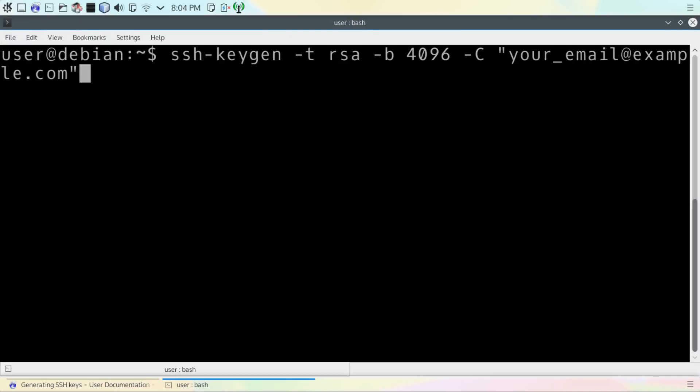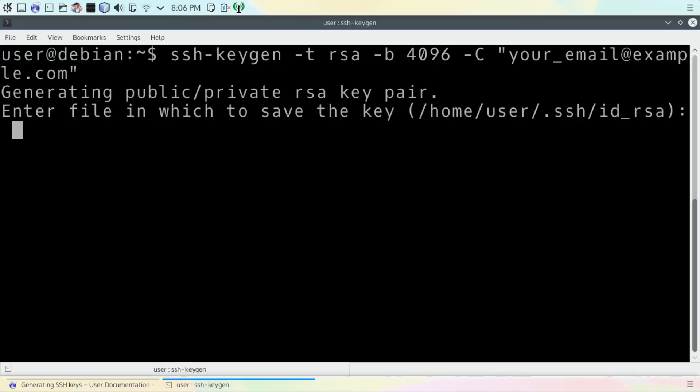The next thing we're going to need to do is actually generate our key, assuming we want a new one. After entering the command to generate the key, you will be asked where you want to save the new key. It's best to use the default folder.